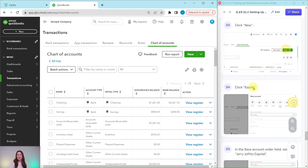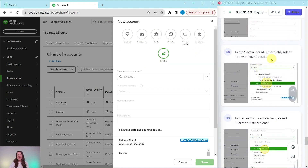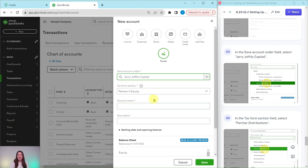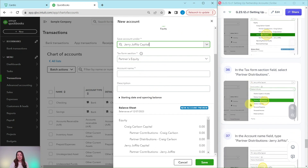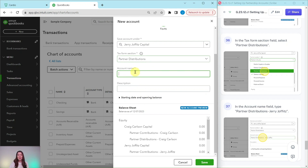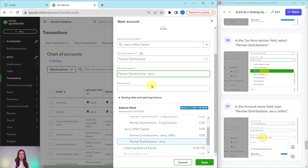One last account to create. Click the New button and select Equity. The account is going to be saved under Jerry Joffitz Capital — click the down arrow and select that. In the Tax Form Section, it is Partner Distributions. In the Account Name field, type Partner Distributions Jerry Joffitz. Then click the green Save button.